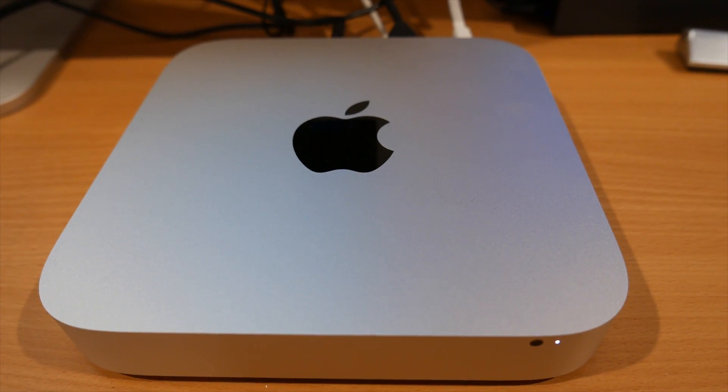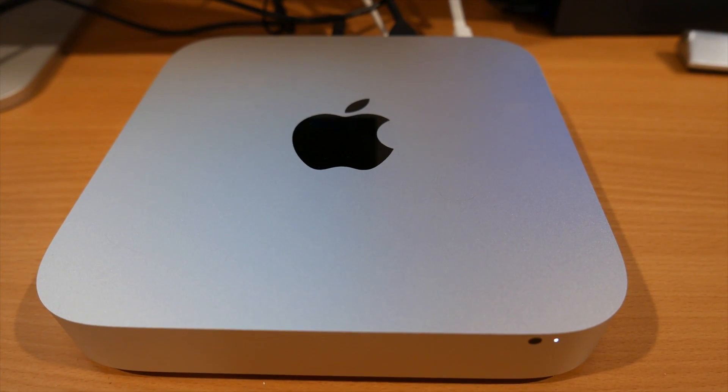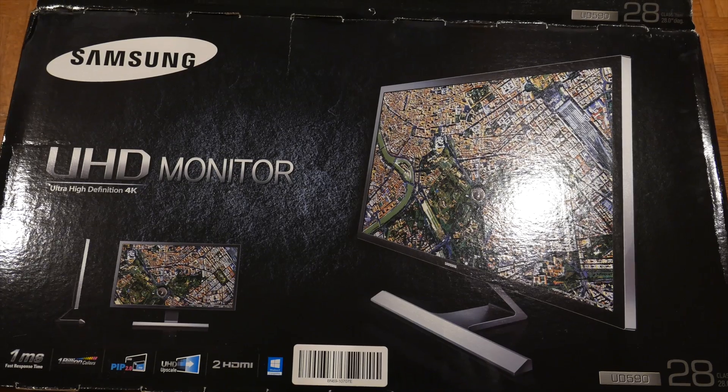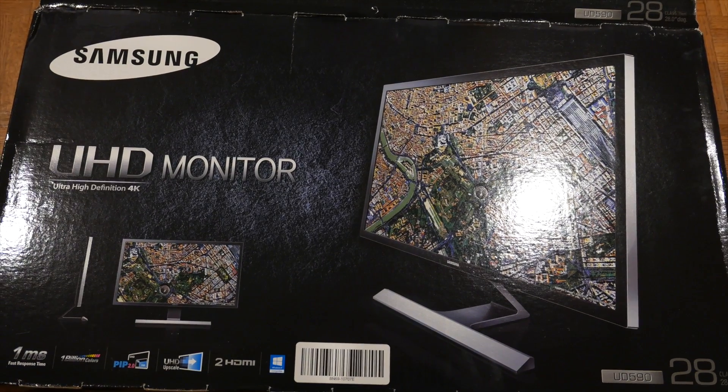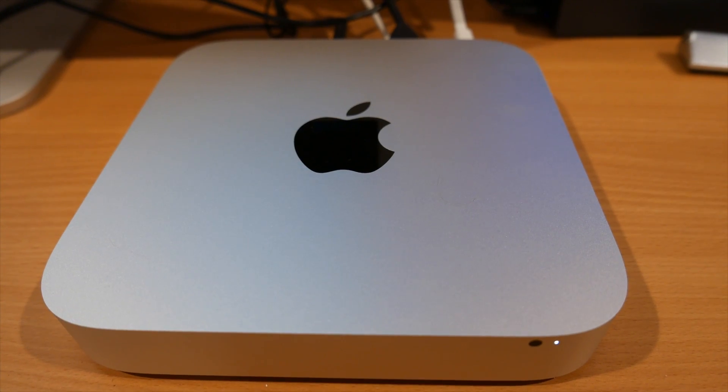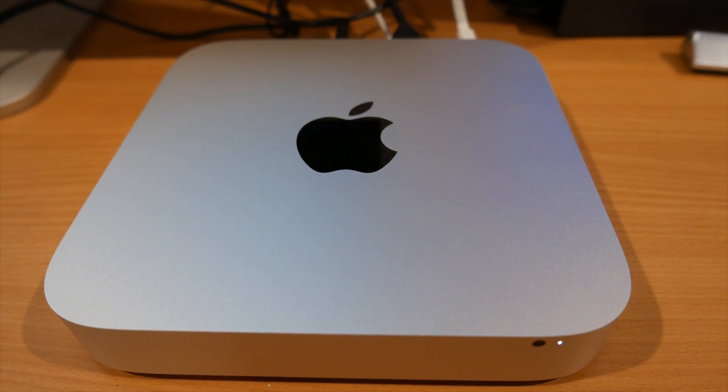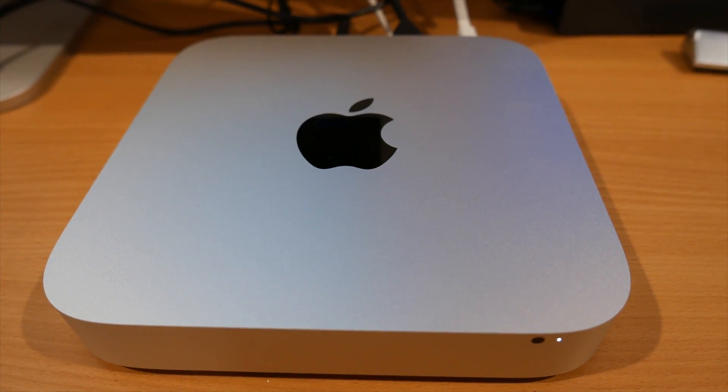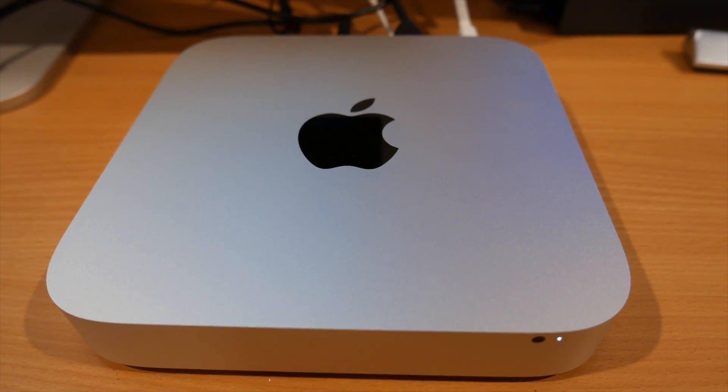will this computer handle 4K, will it work with a 4K monitor at 4K resolution, and will it work with Final Cut X? Let's take a look and find out.